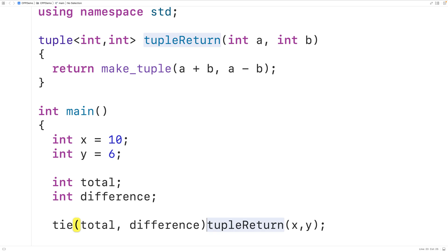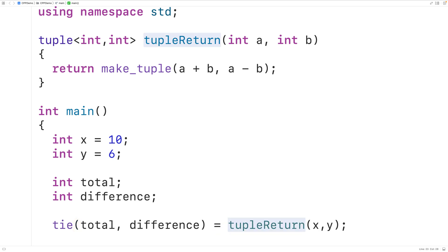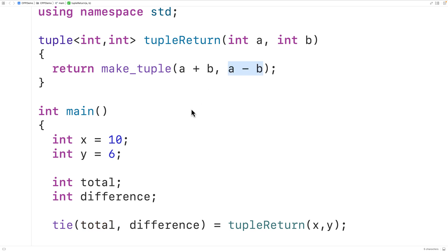and we'll assign the results of calling tuple_return to this. What this will do is unpack the tuple — the sum is going to be stored into total, and the difference is going to be stored into difference.